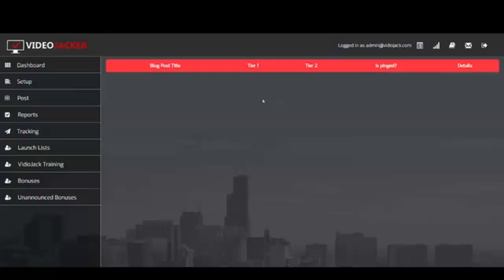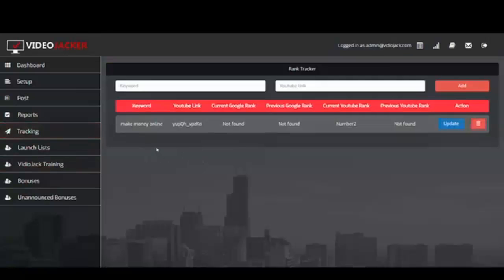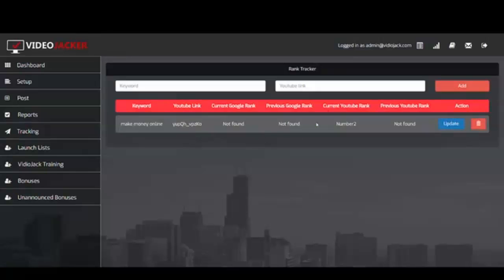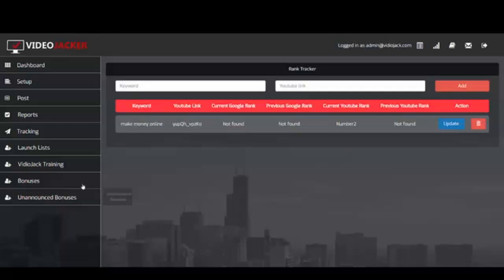We also have a Tracking section which gives you information about the video — previous rank and current rank. If you're using this as a service for someone else, you can easily show them where they were and where they are now on Google and YouTube. It's also useful if you're just promoting launches, your own products, or affiliate products — you can see how well the video is doing.